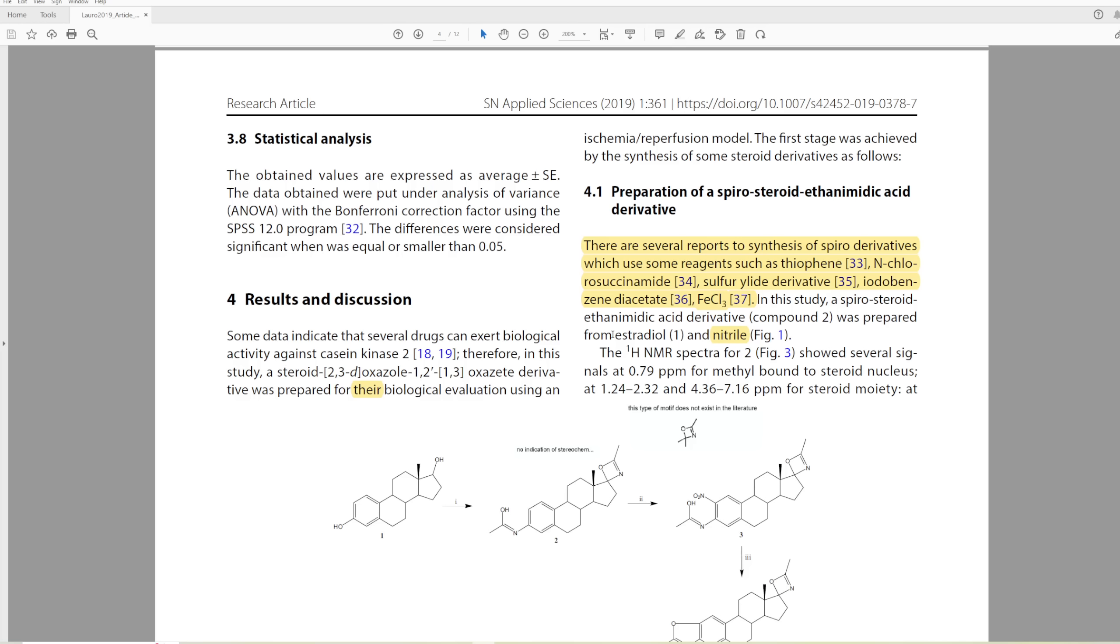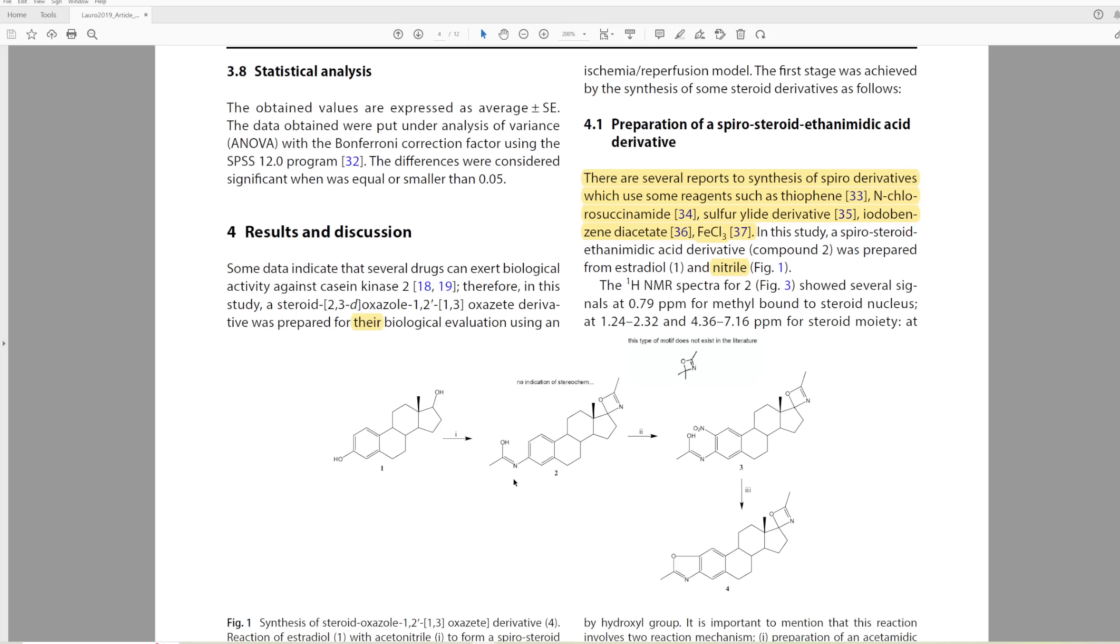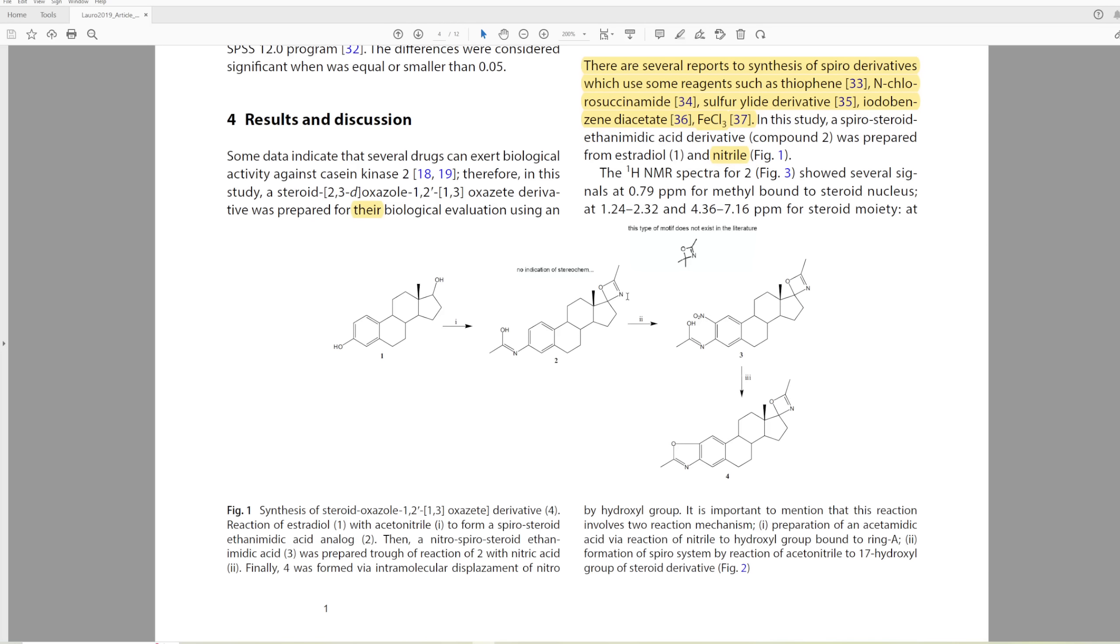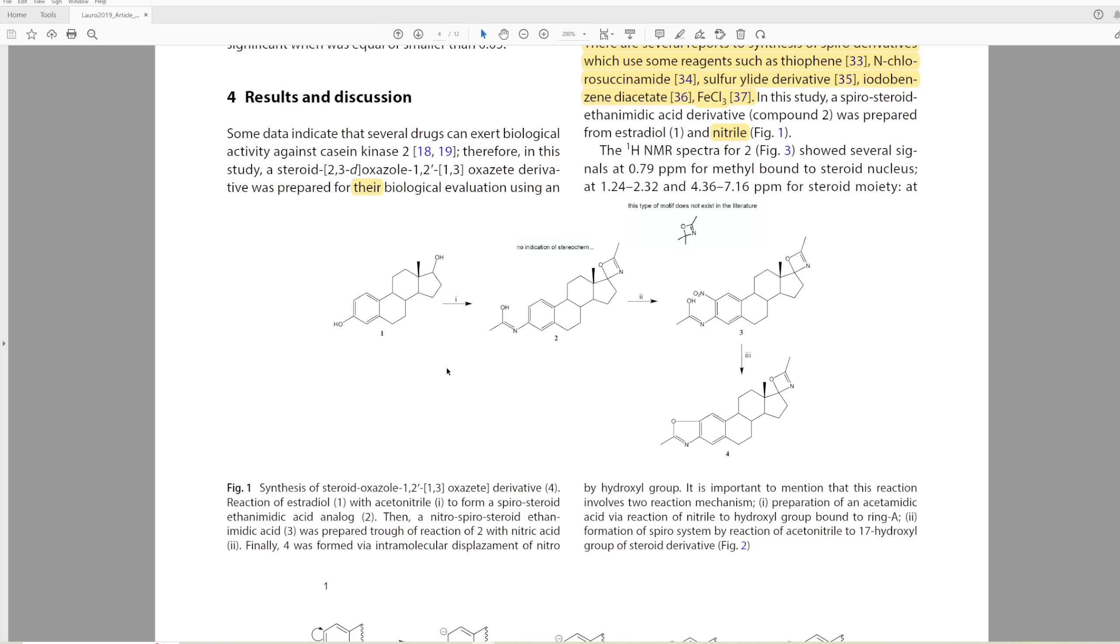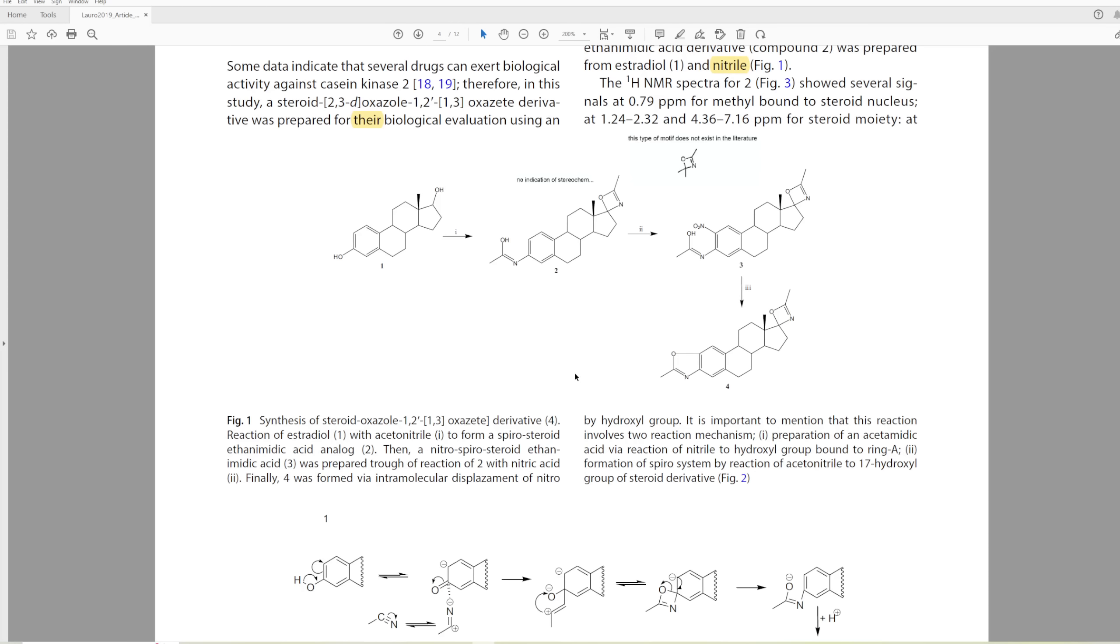Here they say that they prepared compound two using estradiol and nitrile. Which one? They don't let us know, but I think they mean acetonitrile. Here you can see this interesting reaction where they go from a secondary alcohol to this weird four-membered ring. They also somehow displace the OH of the phenol derivative, put a nitrogen on there, which is very odd, very strange.